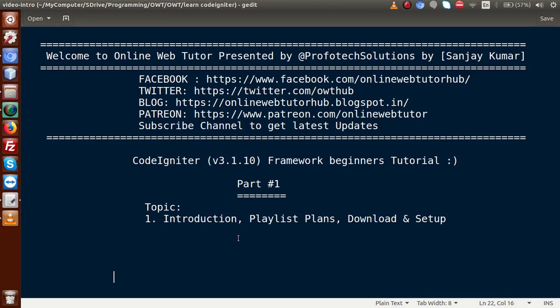We are making this playlist because we are getting multiple requests to make a tutorial on the latest CodeIgniter framework. CodeIgniter is a PHP framework that follows the MVC pattern — Model, View, and Controller. Like CakePHP and Laravel, it follows the same architecture: database queries go in the model, presentational views go in the views folder, and controllers connect views and models. All MVC pattern frameworks are by default object-oriented.